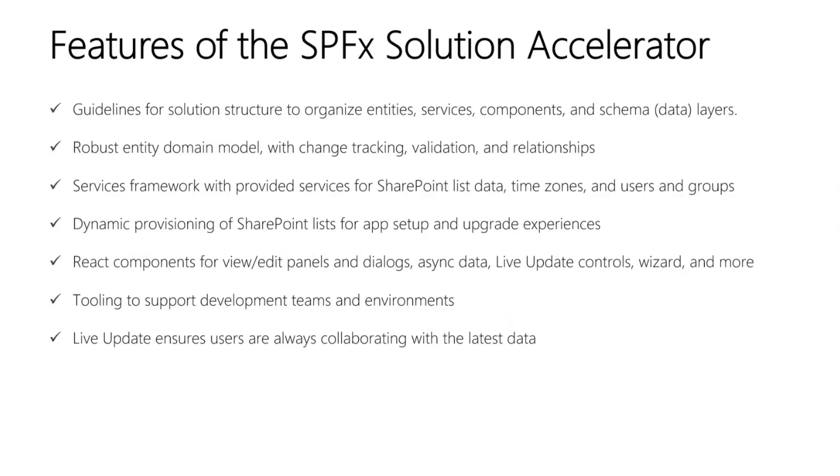So some high-level features of the Accelerator. We have guidelines for the solution structure to organize your domain model, services, components, and schema. We have a robust entity domain model with features like change tracking, validation, and relationships. And this is what I'll be going into detail on today.